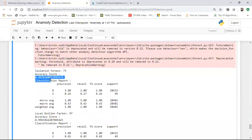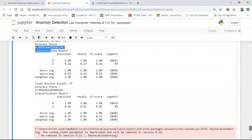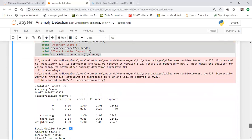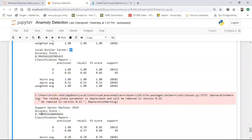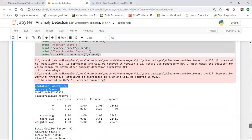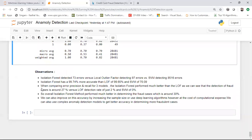For all these algorithms I'm checking the accuracy score and classification report. For Isolation Forest, I got 73 error points — meaning it determined 73 outliers — with an accuracy score of 0.997. For Local Outlier Factor, it predicted 97 outliers. For Support Vector Machine, it found 8,516 outliers. So Isolation Forest is outperforming both Local Outlier Factor and SVM.